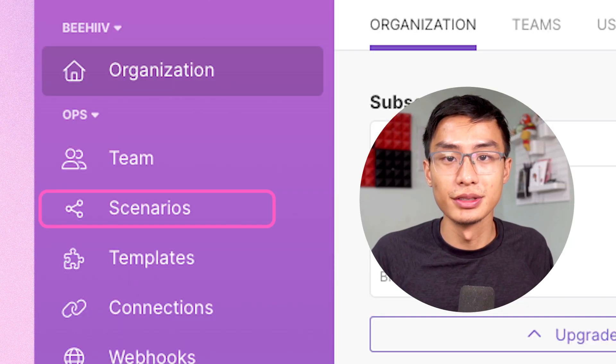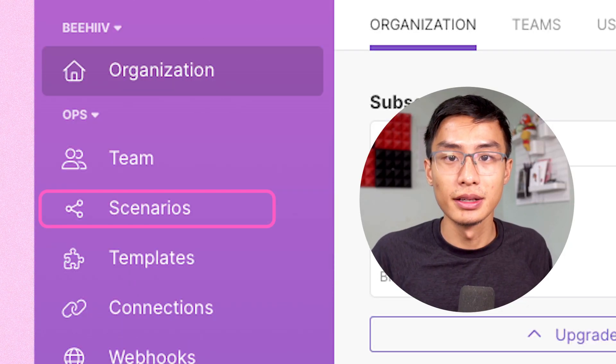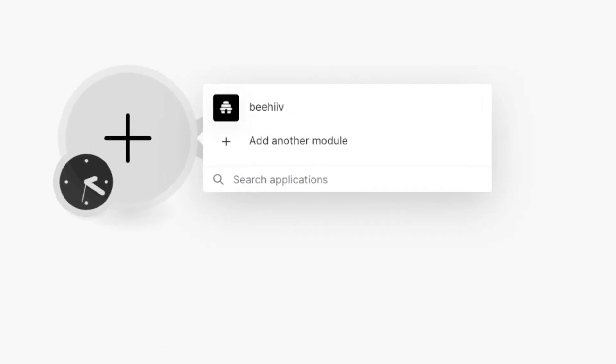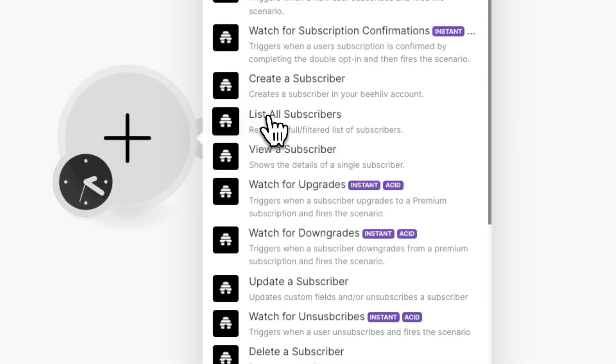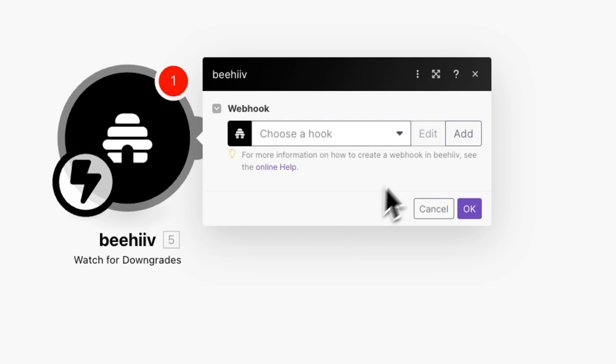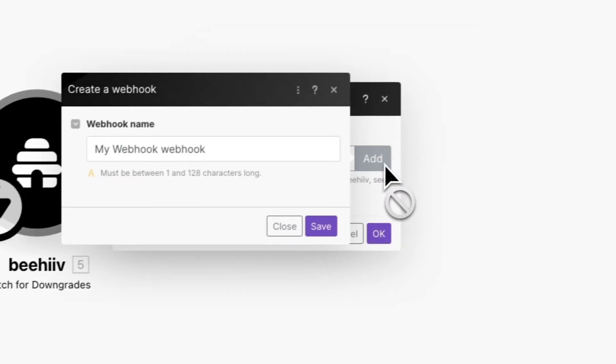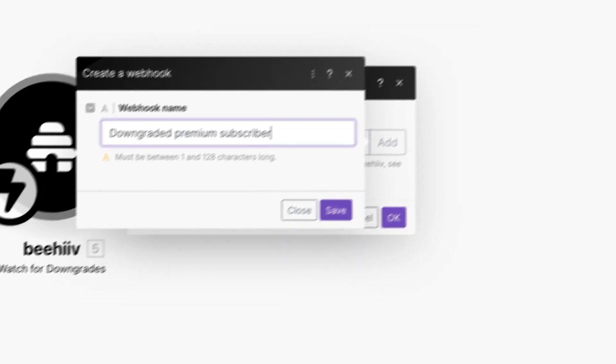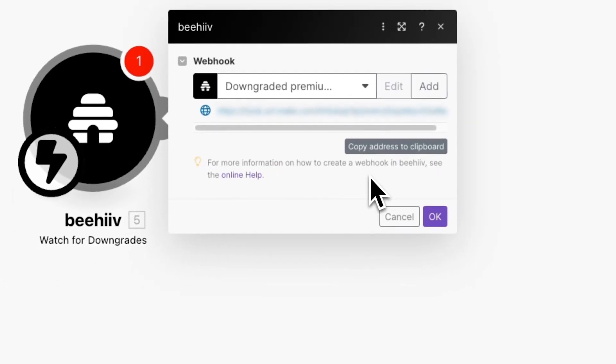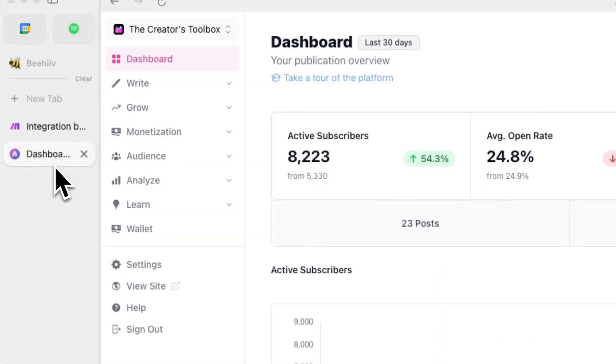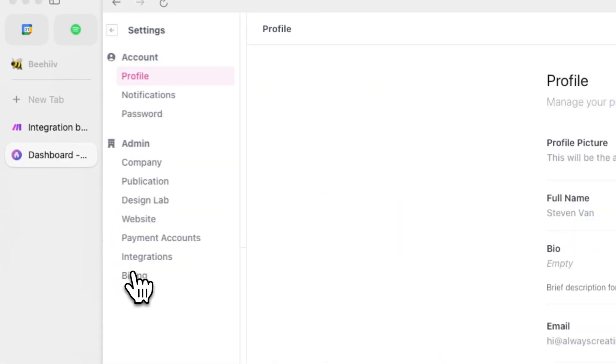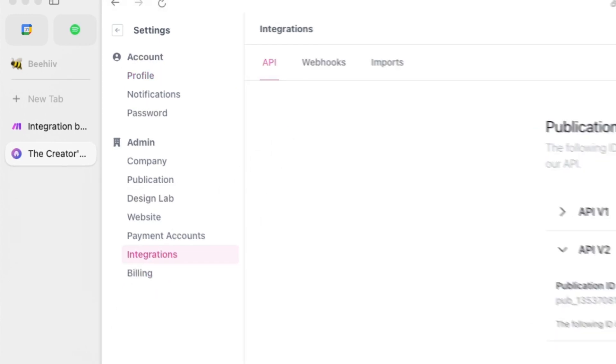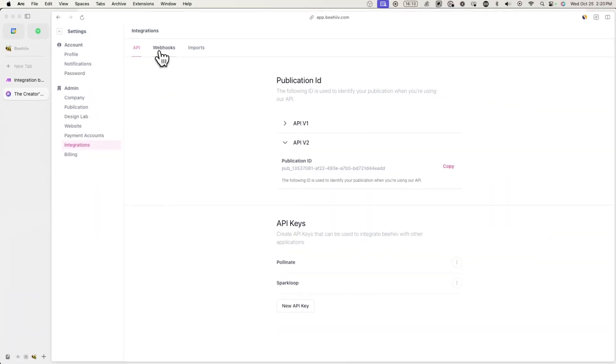Go back to scenarios and make and click on create a new scenario. Click on the plus button and this time click on watch for downgrades. Now add a new hook and call it something like downgraded premium subscriber and then press save. Now copy this url to your clipboard and go back to beehive.